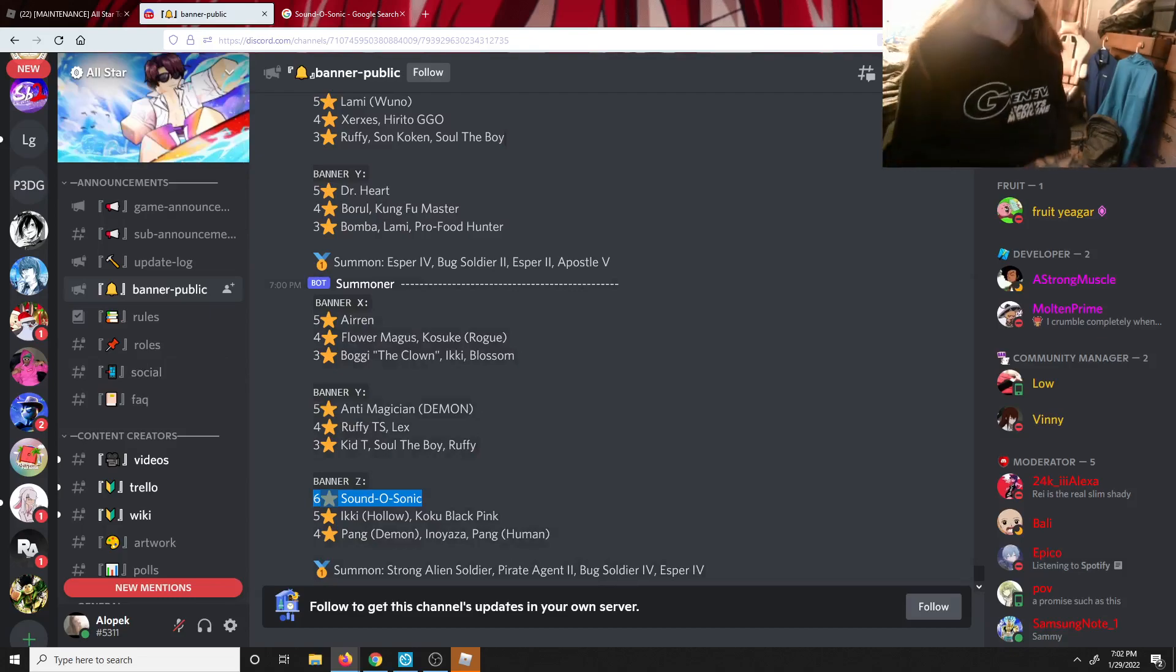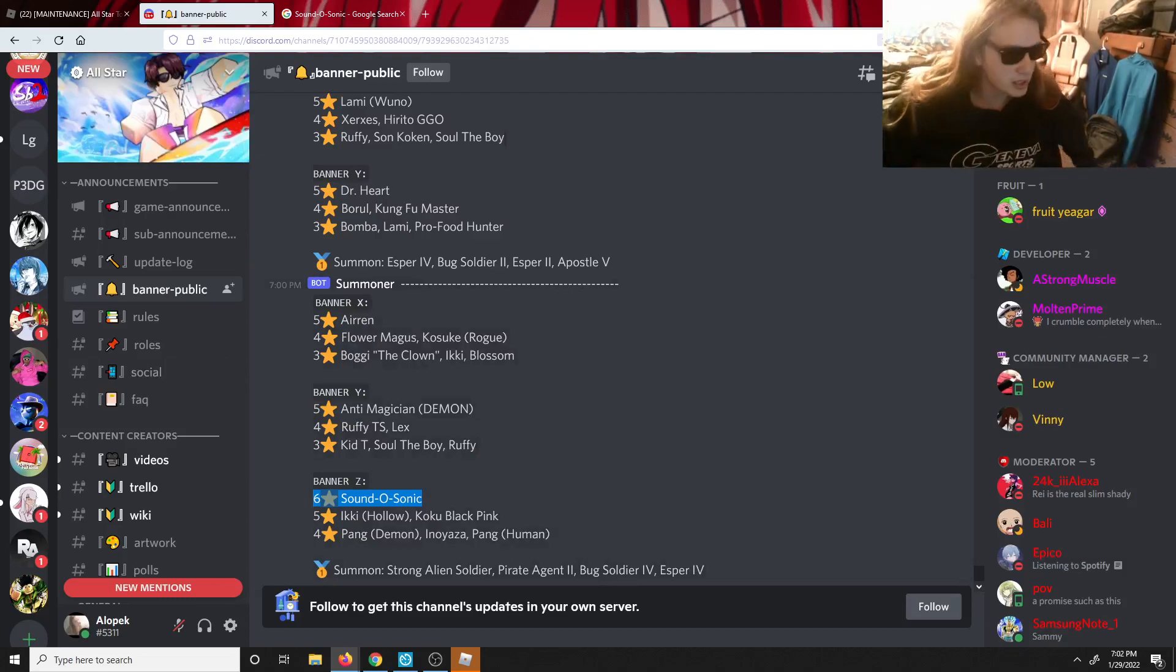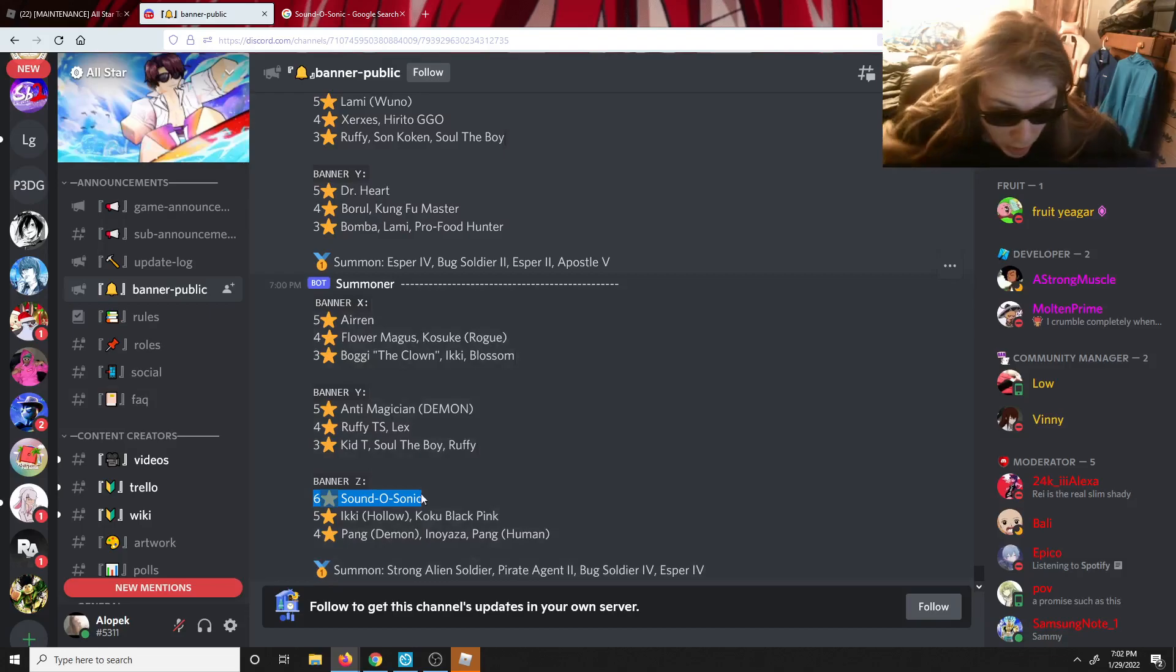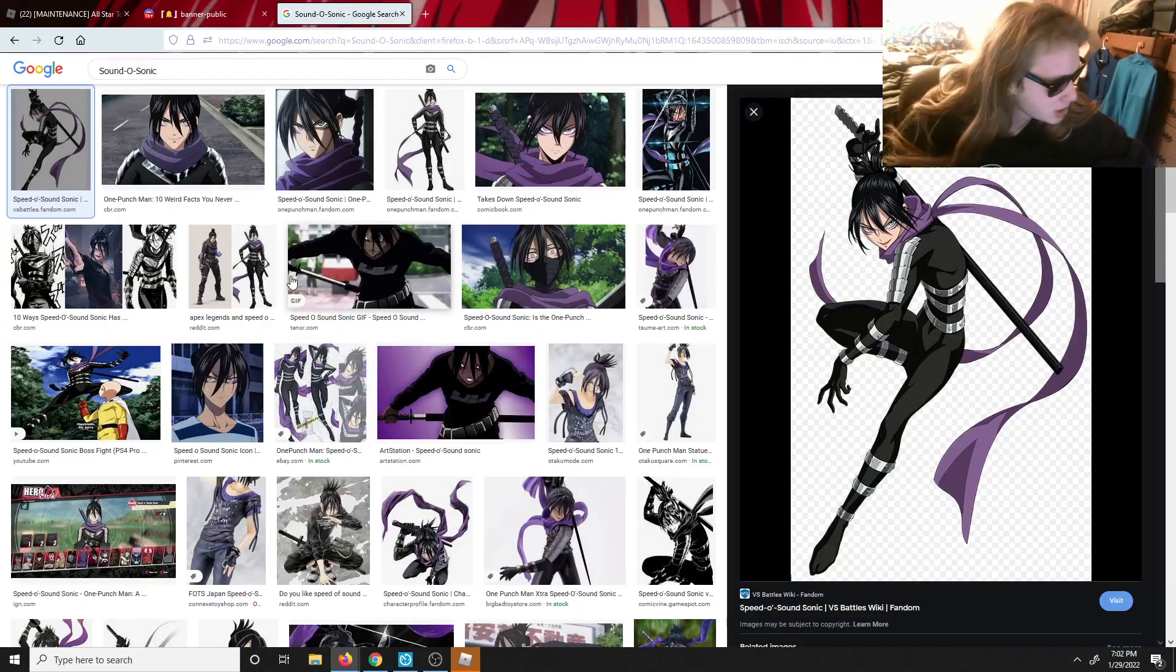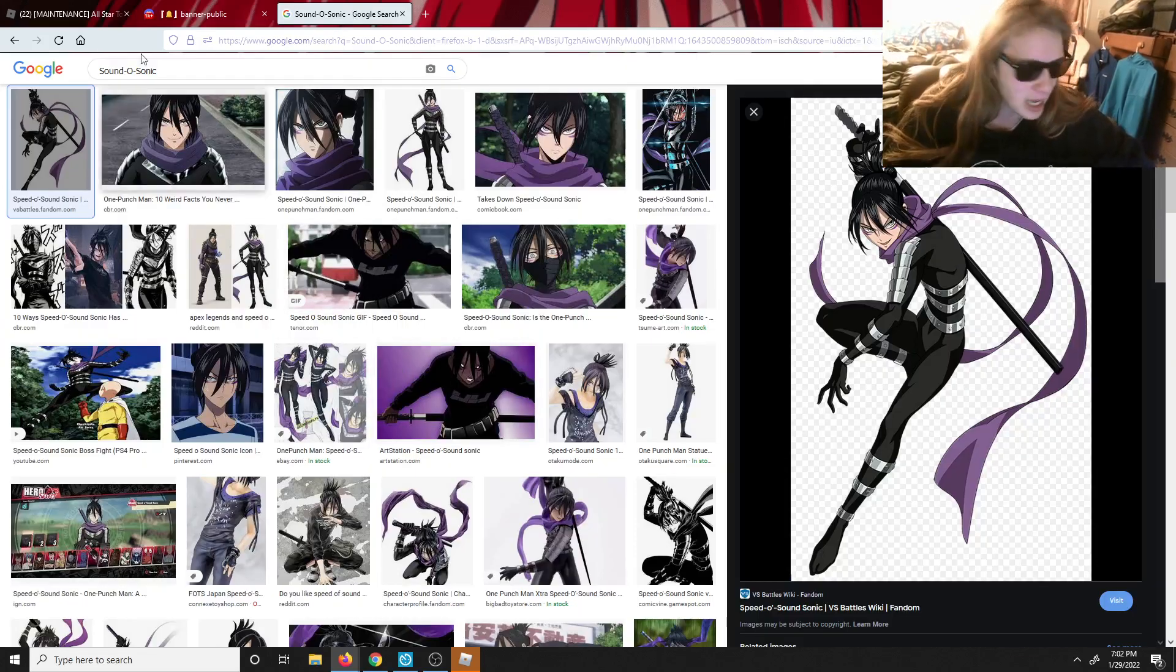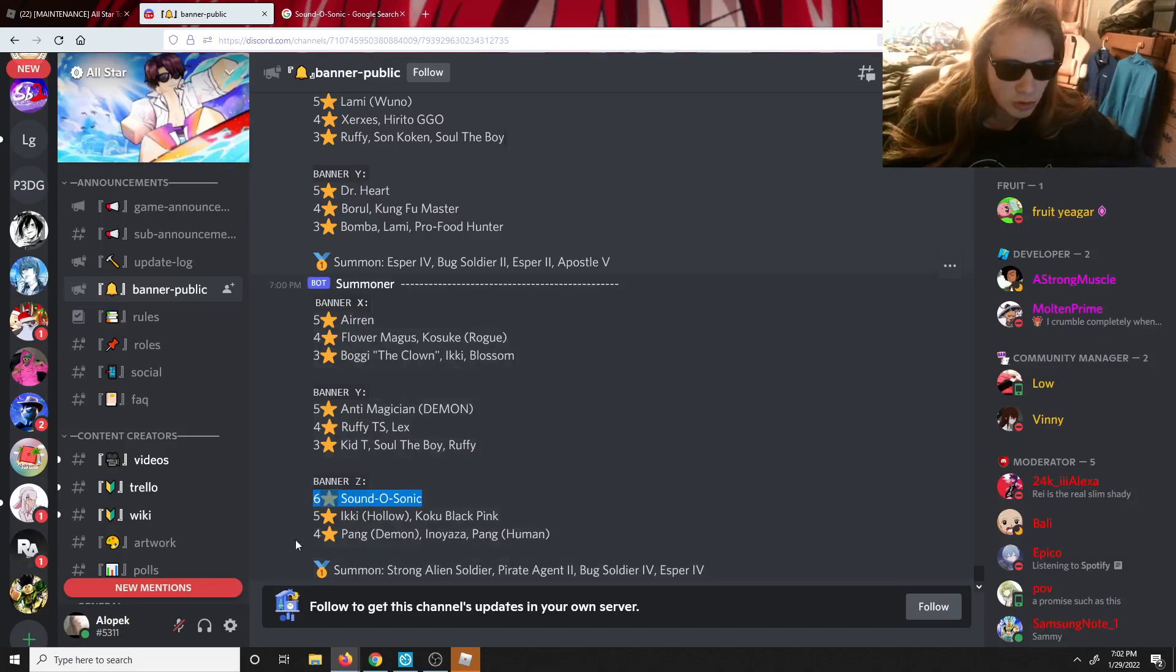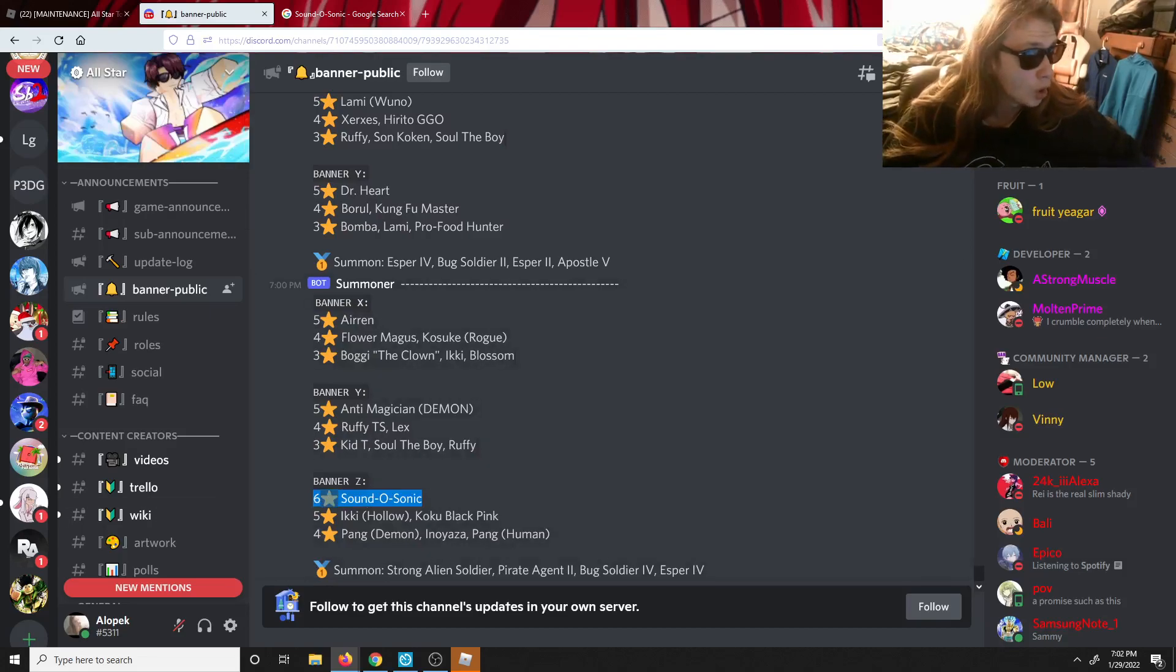That is crazy boys, that is crazy and it's real dude. Oh is it Sonic the Hedgehog? No guys, I'm pretty sure it's Speed of Sound Sonic. But dang guys, yo six star banner is real bro.